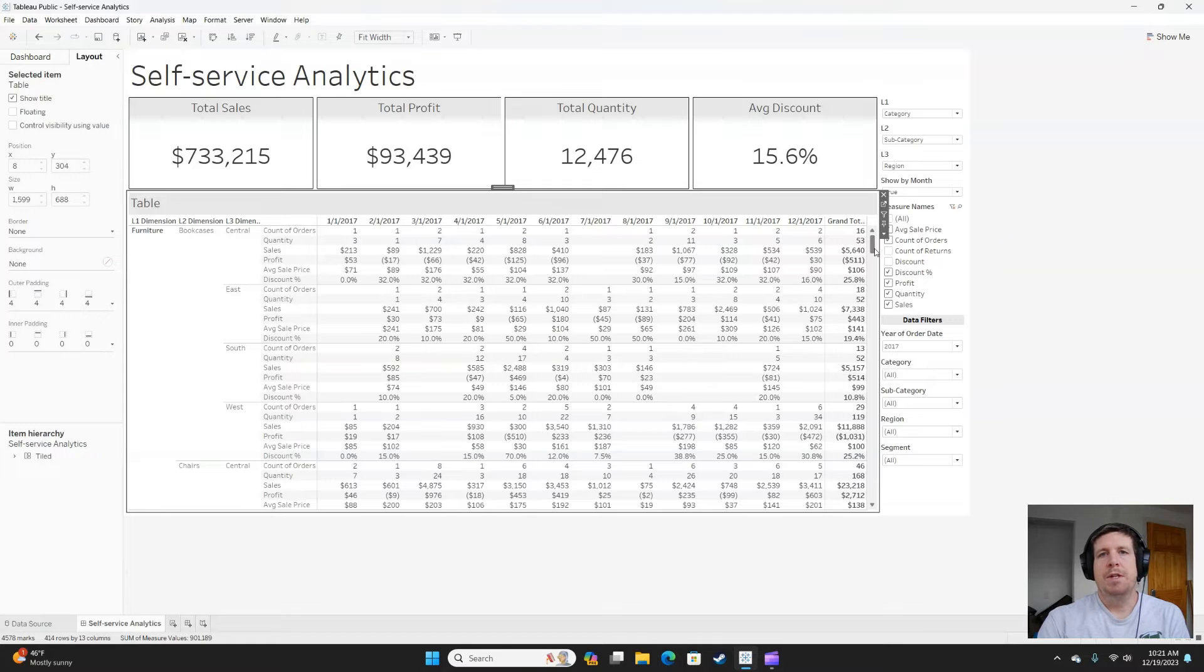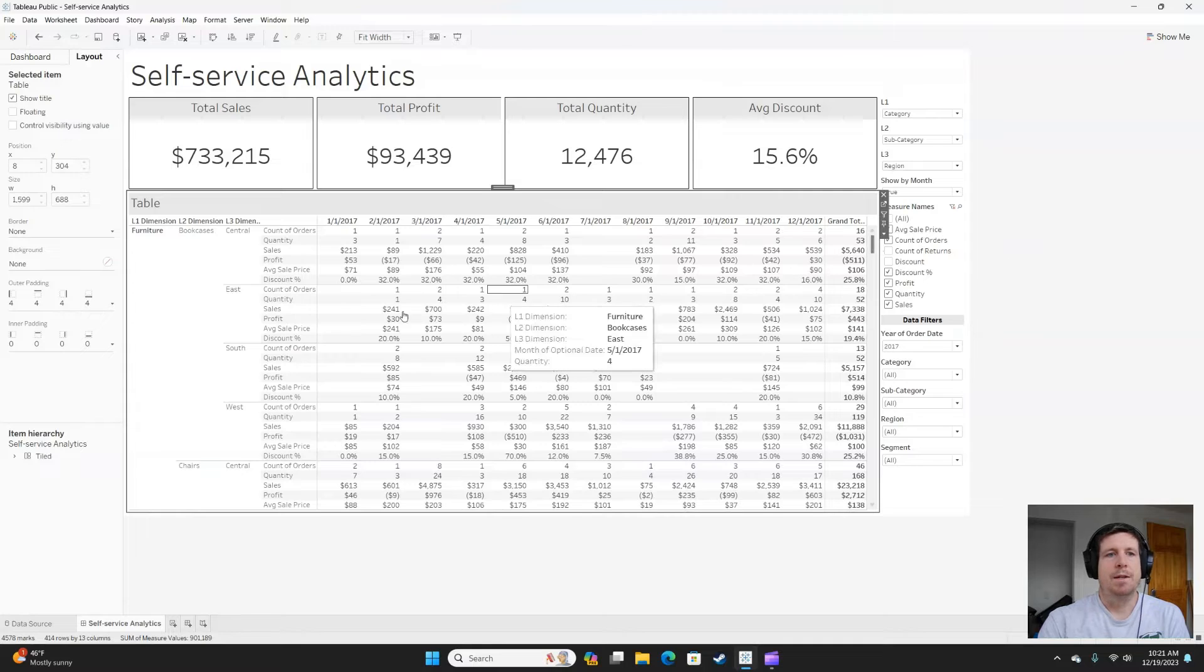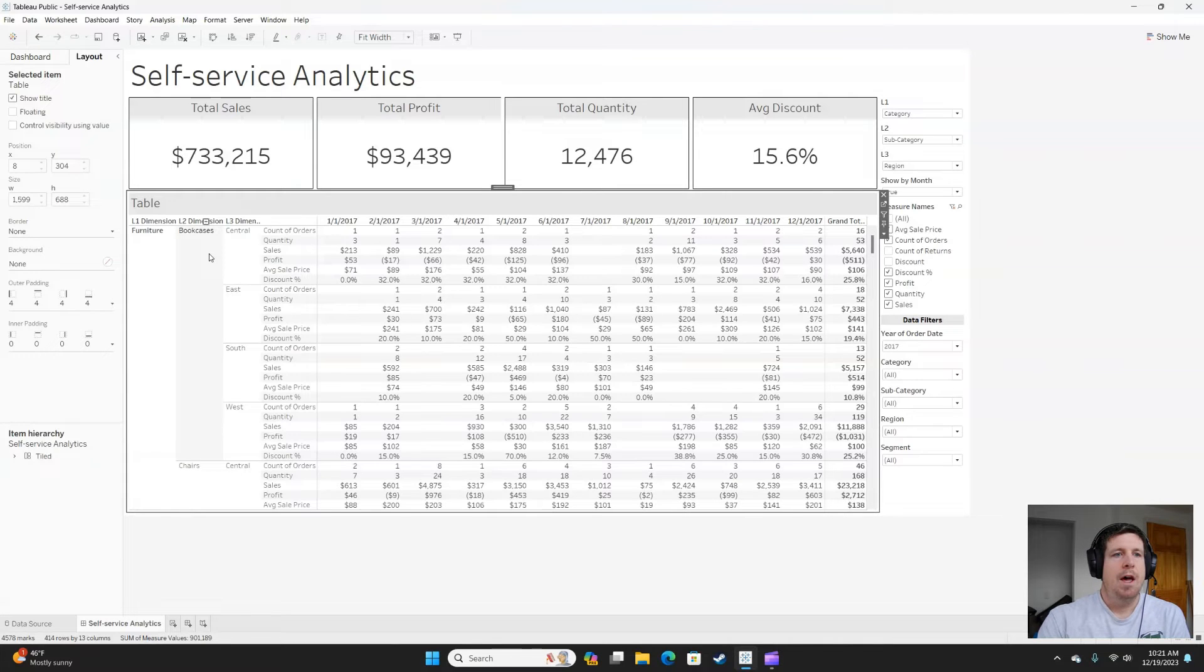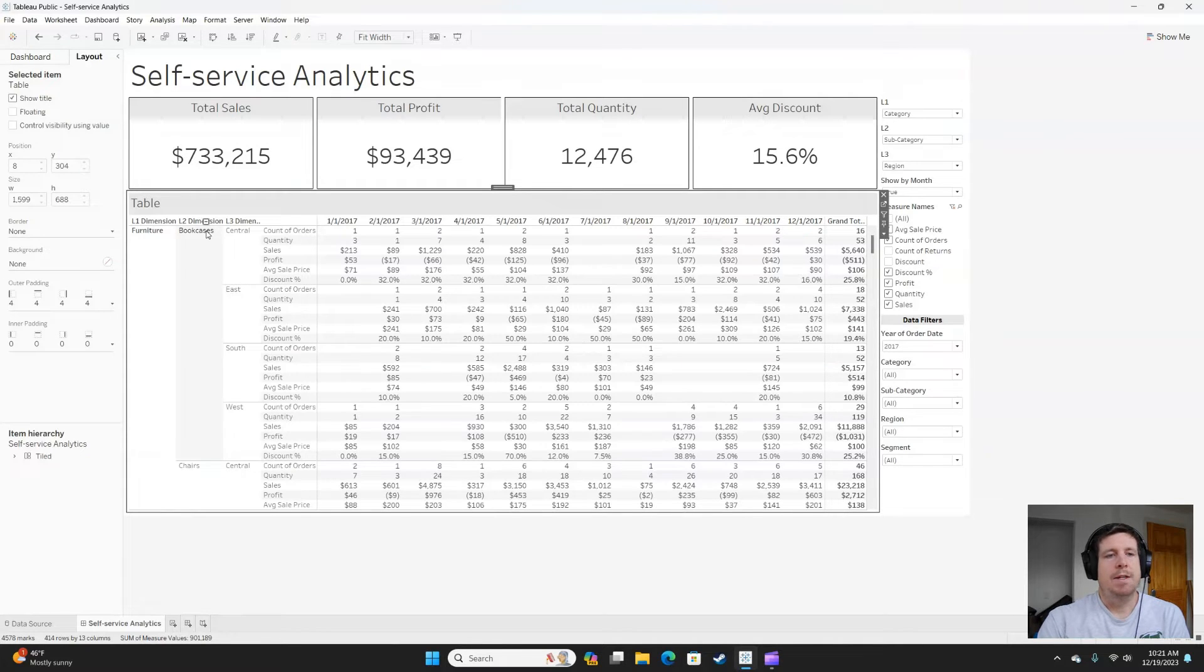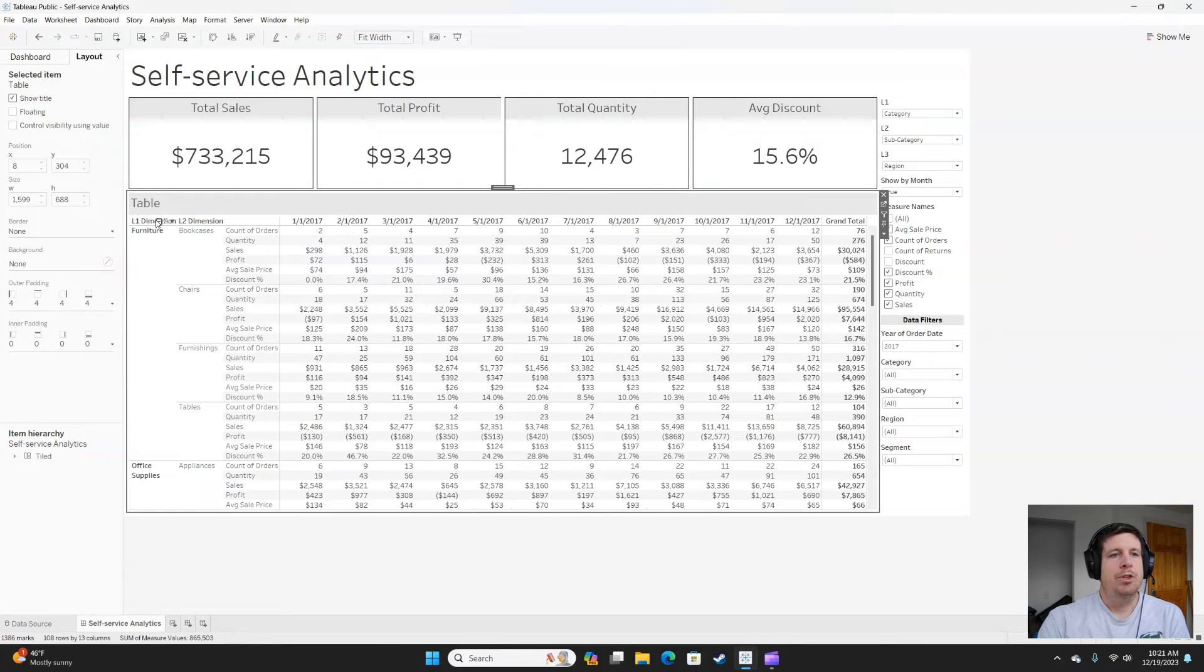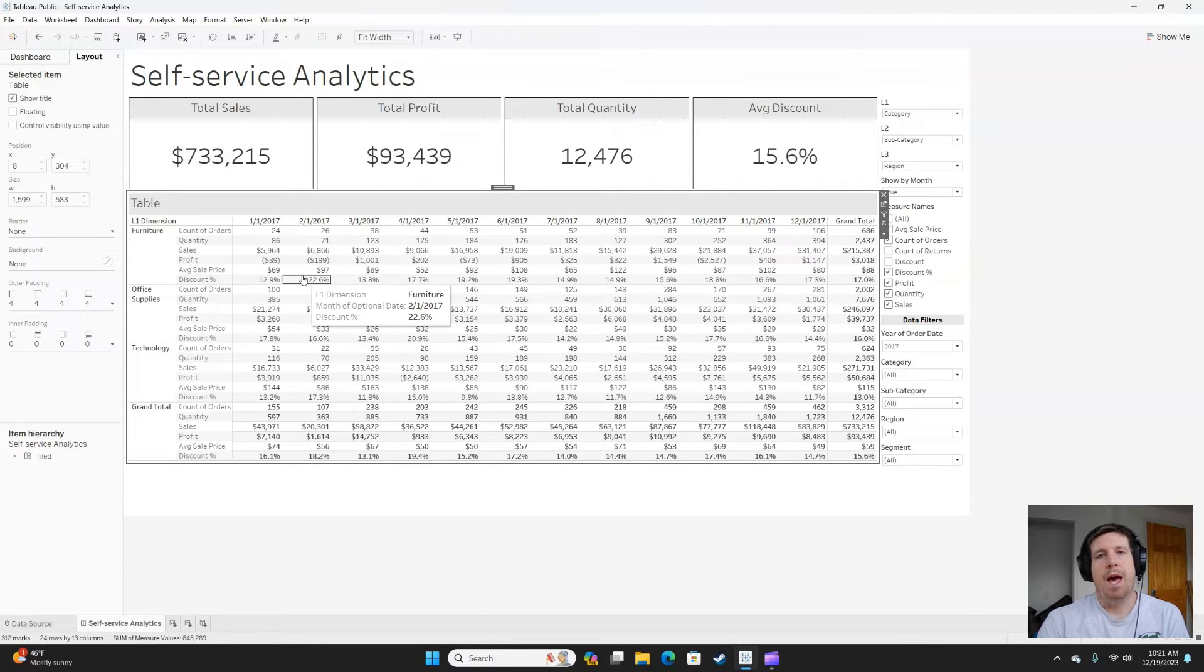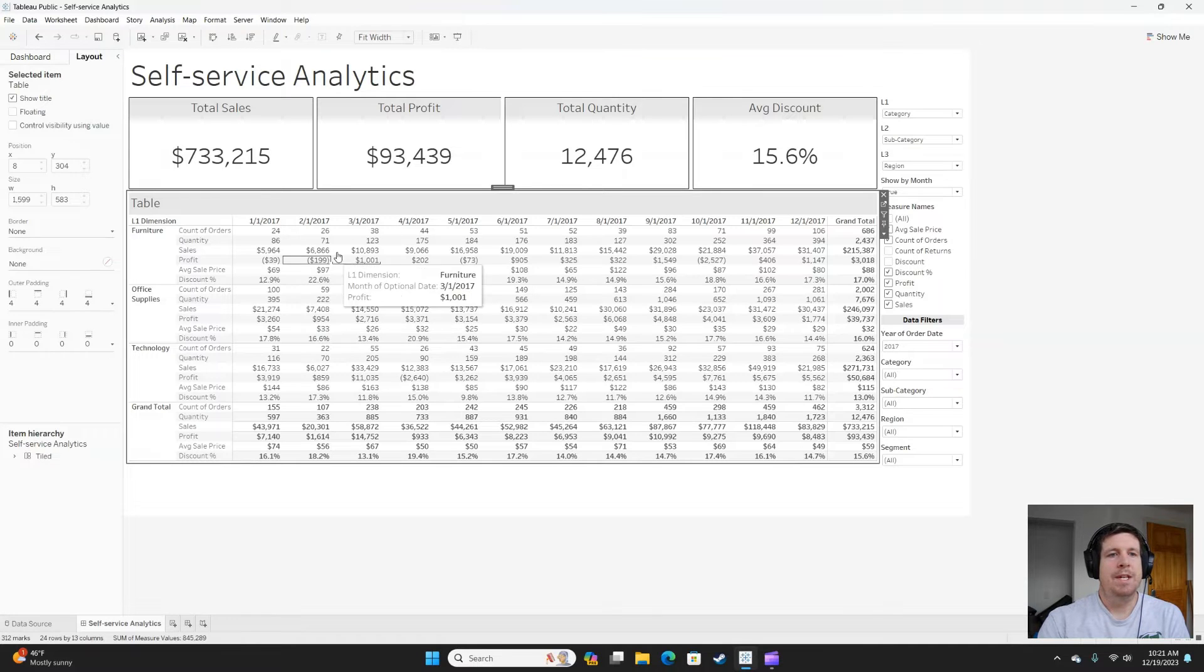Now I mentioned this already, but hierarchies is my number two feature for self-service analytics. Hierarchies are created either on dimensions or dates, and it allows the end user to drill down as far as they need to. They can start with a high level view, or they can drill down.